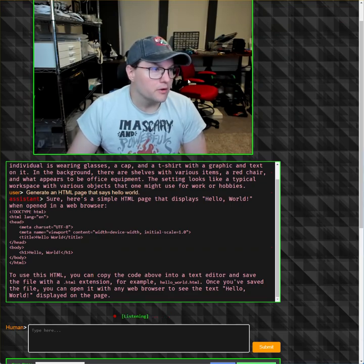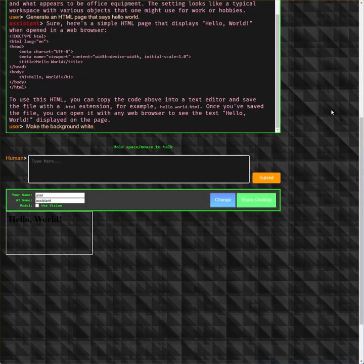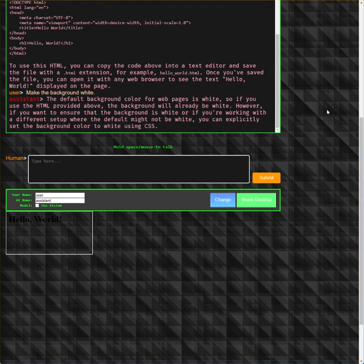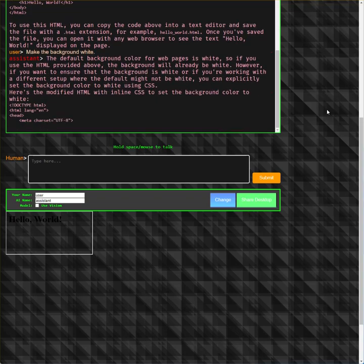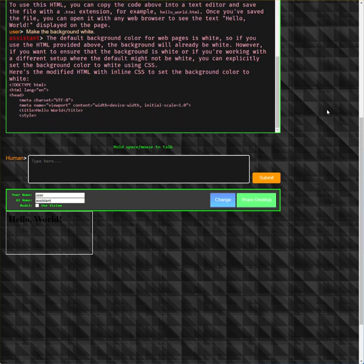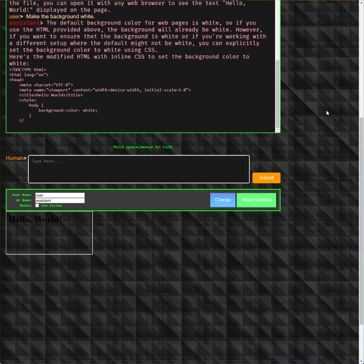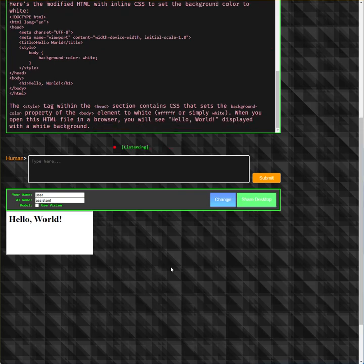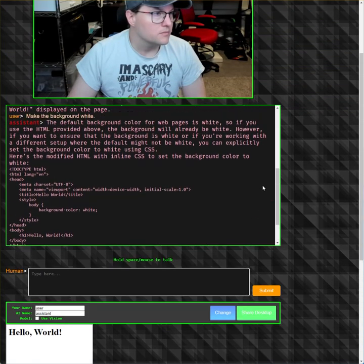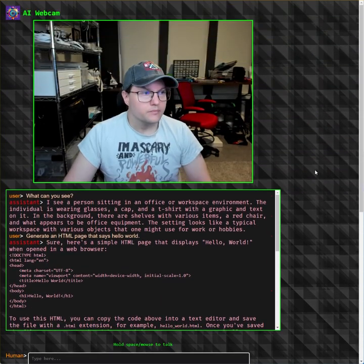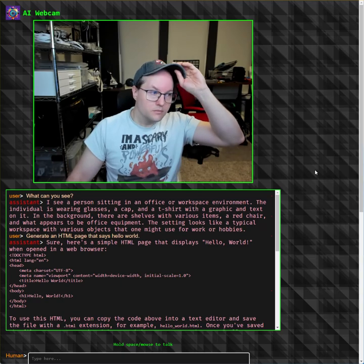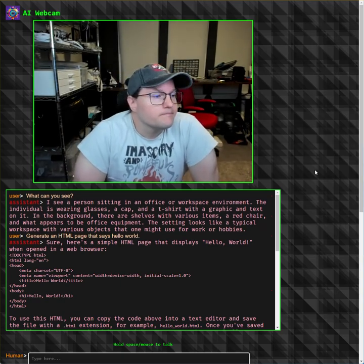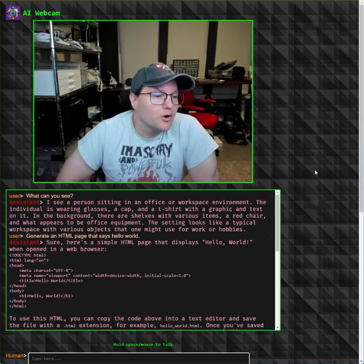Make the background white. The AI noted that the default background color for web pages is white, so if you use the HTML provided above the background will already be white. However, if you want to ensure that the background is white, you can explicitly set the background color to white using CSS.